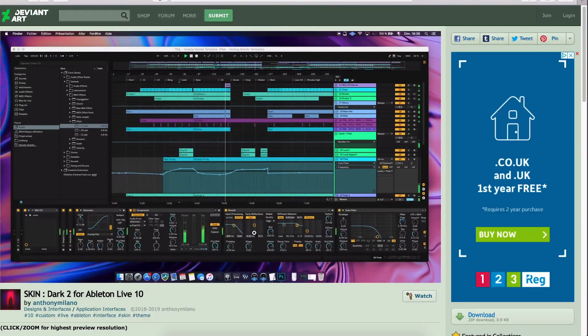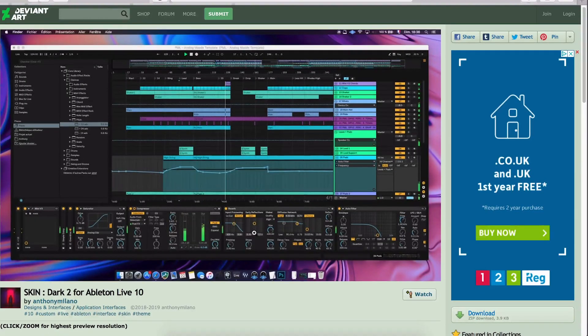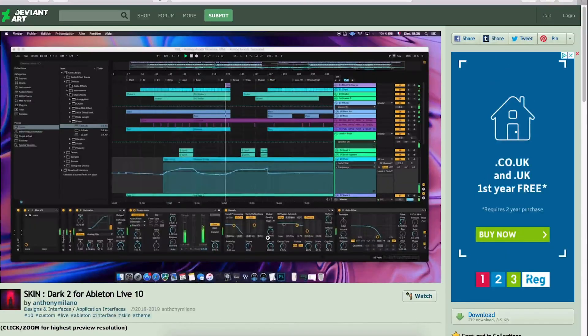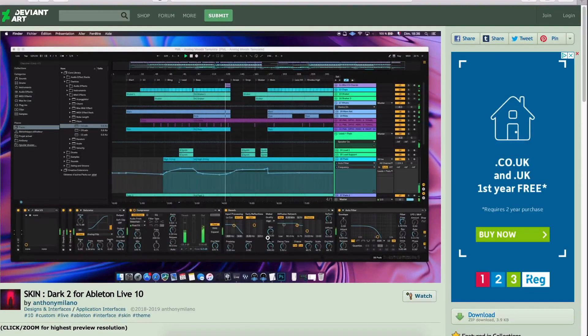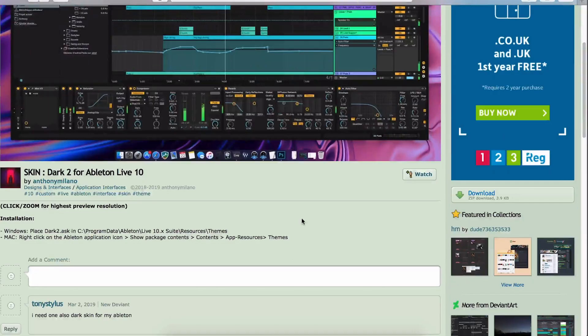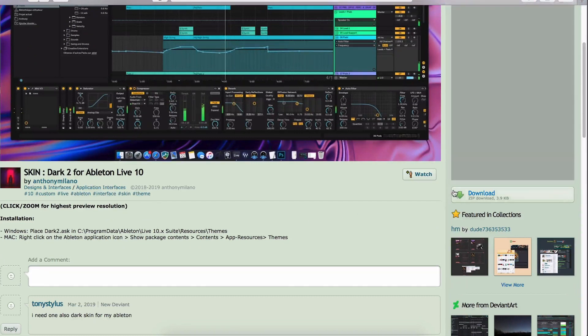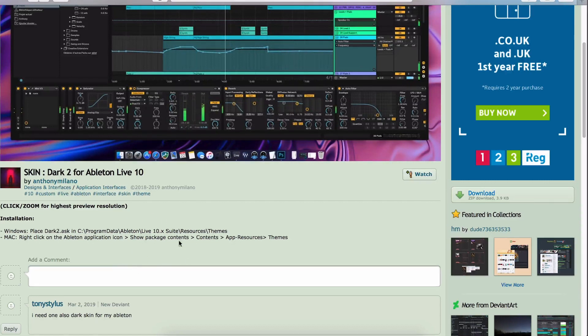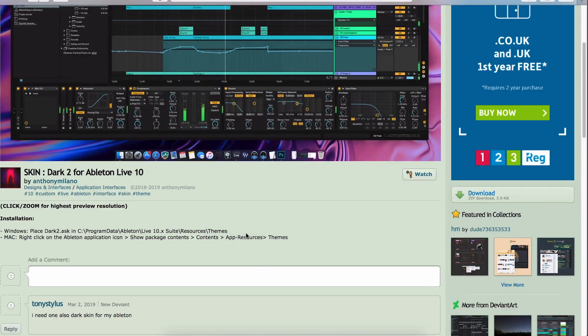So a quick Google for Ableton 10 themes or skins, and I came up with this skin by Anthony Milano on a website called DeviantArt. Now DeviantArt is a really great place for graphic designers to showcase their work. But in this case, Anthony has actually uploaded the theme as well, so we can actually download it from this page, and he's also very kindly put instructions on how to install it. So I'm going to show you how to do this on a Mac.